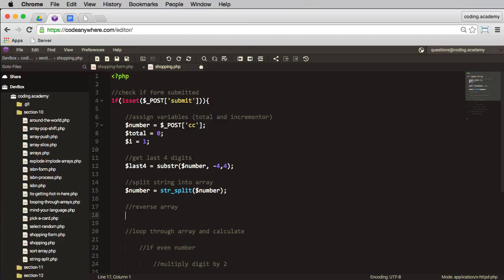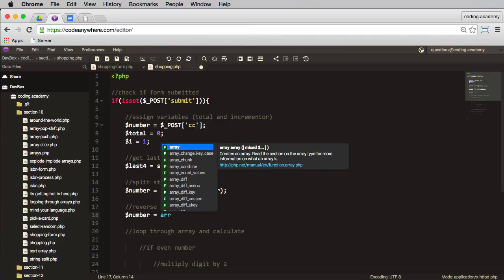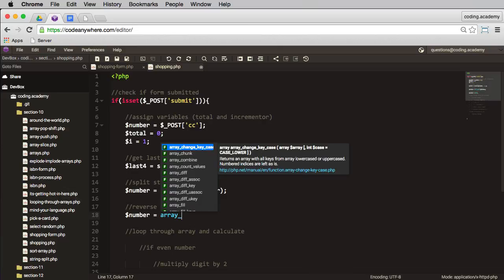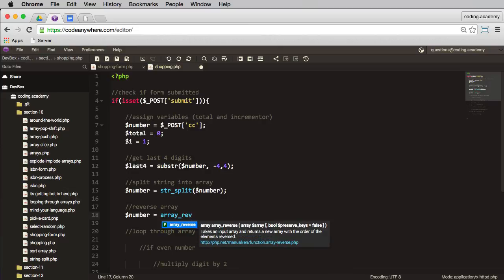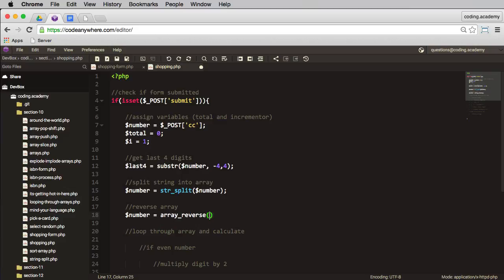The next thing I need to do is to actually reverse this array, and that's step two of the process. So let's have a look: number will equal array_reverse. What are we reversing? We're reversing number.